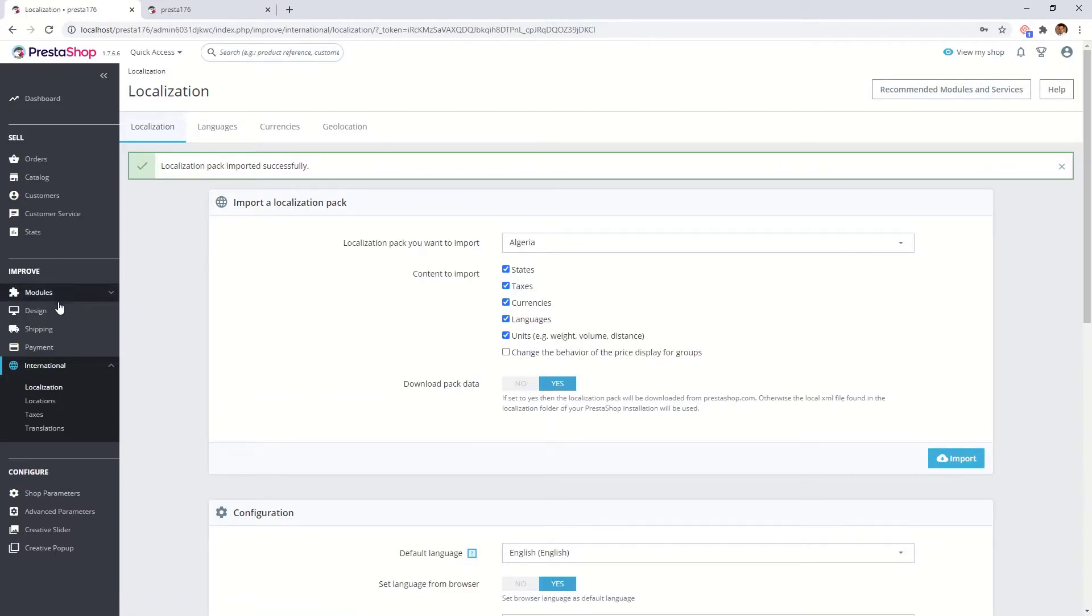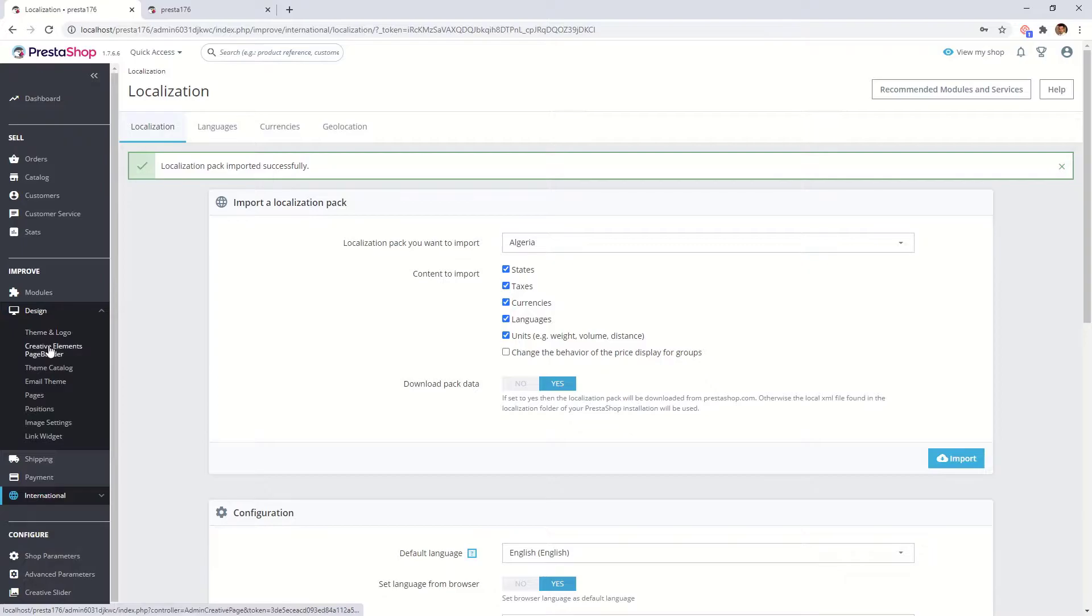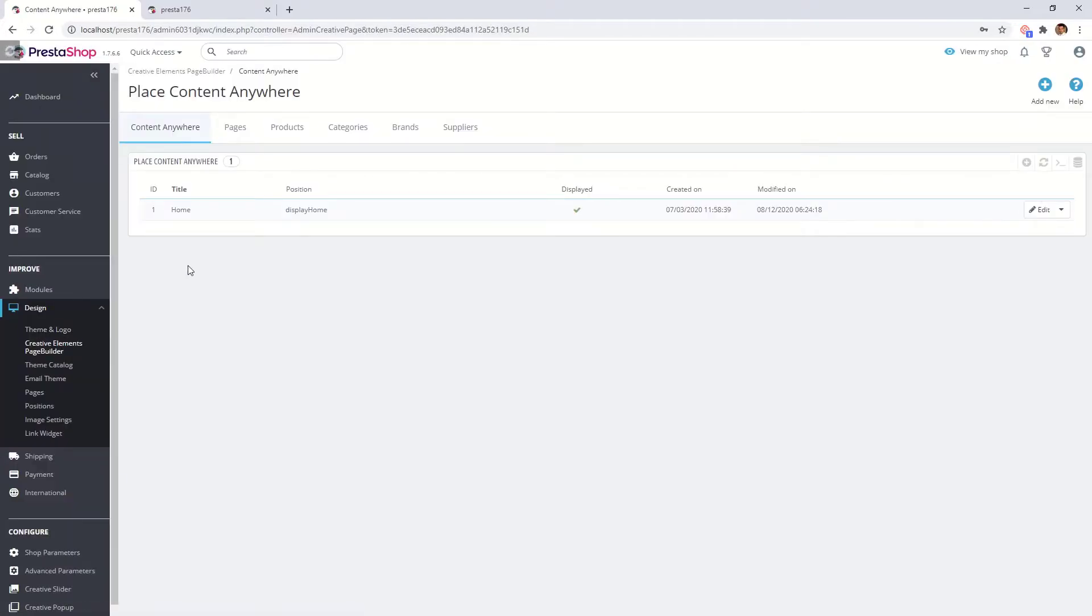After the successful import go to Creative Elements page builder and open your home page for editing.